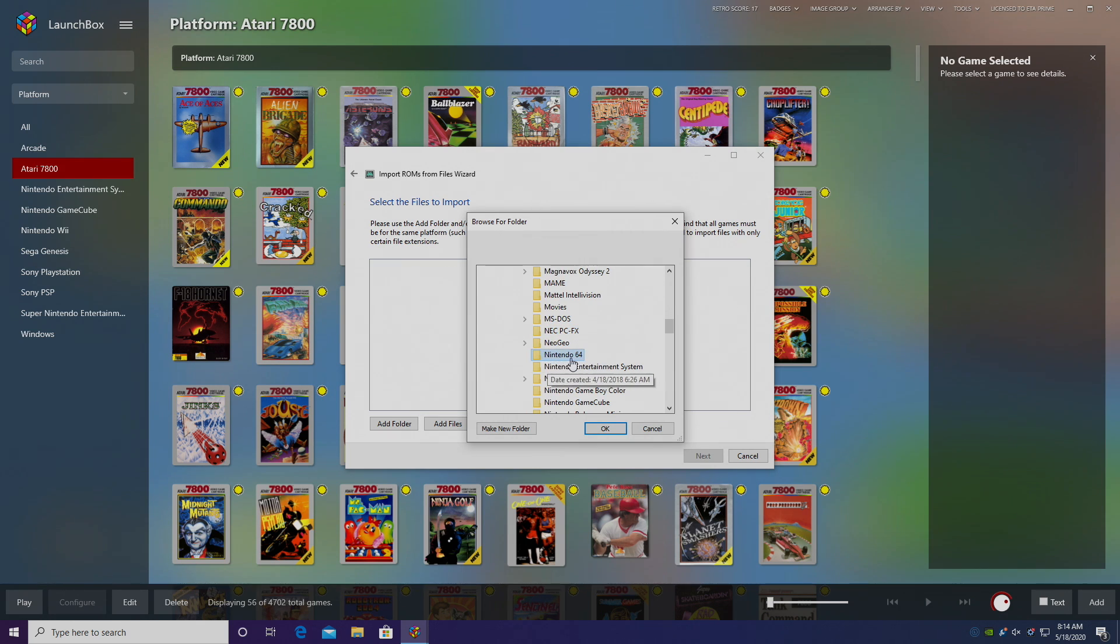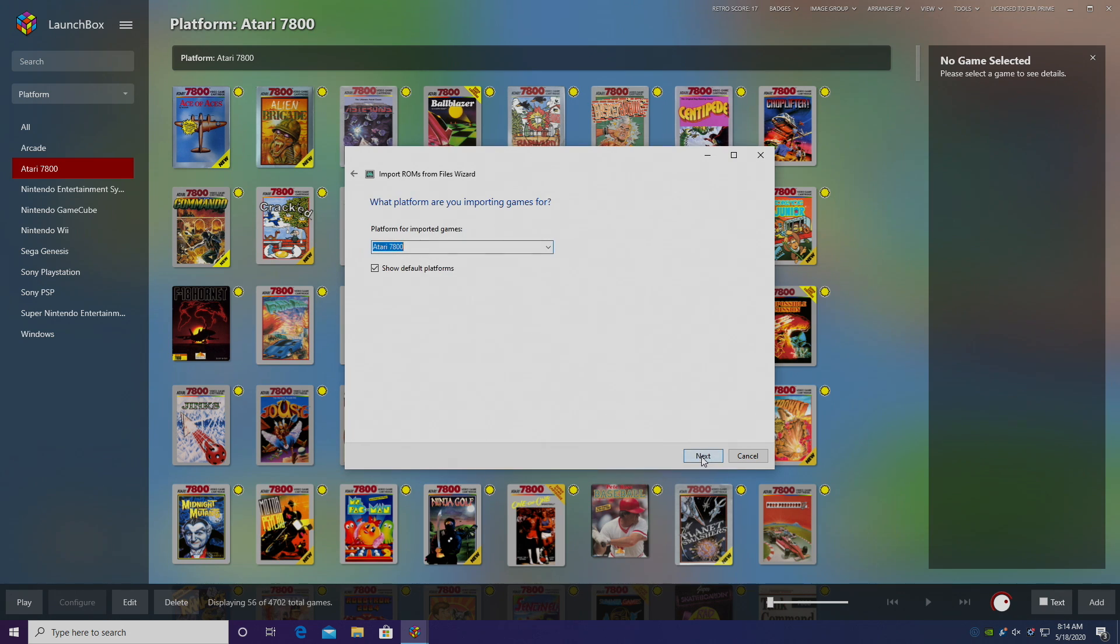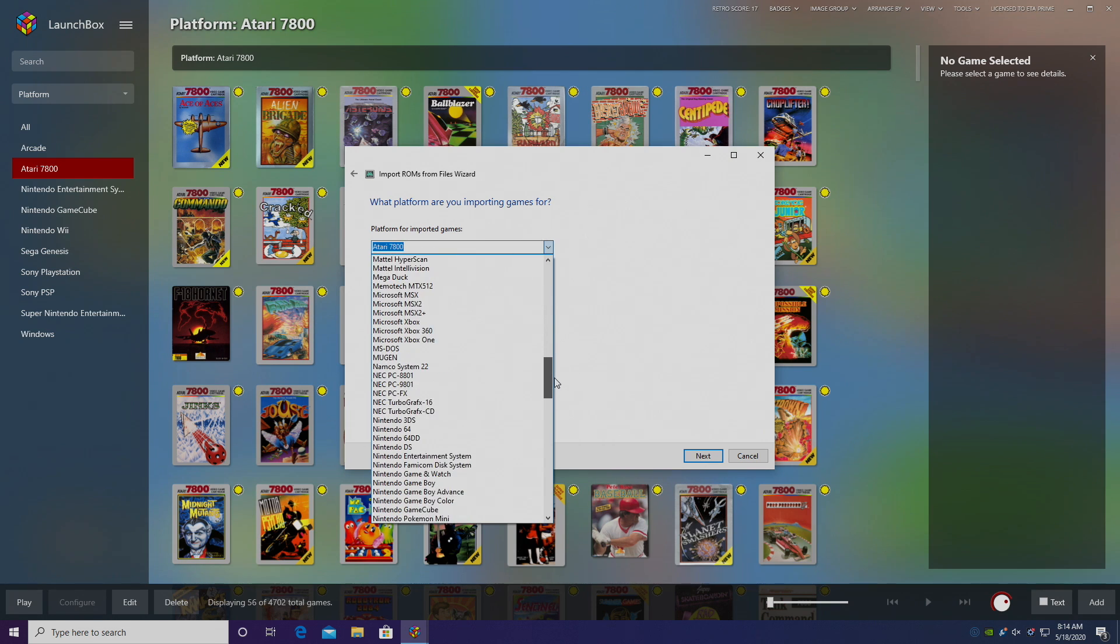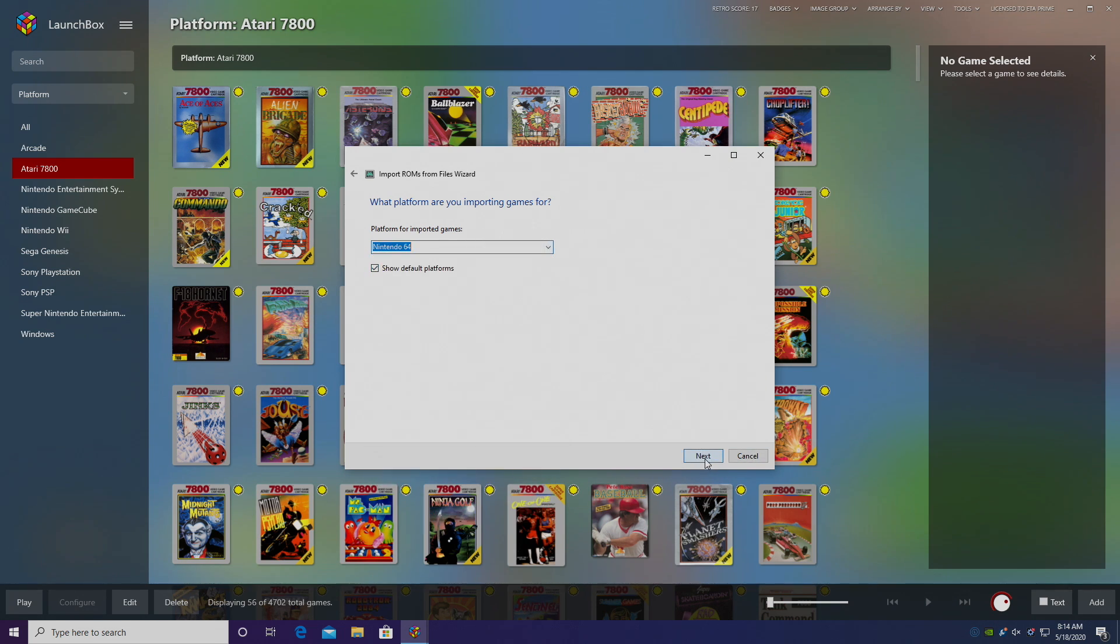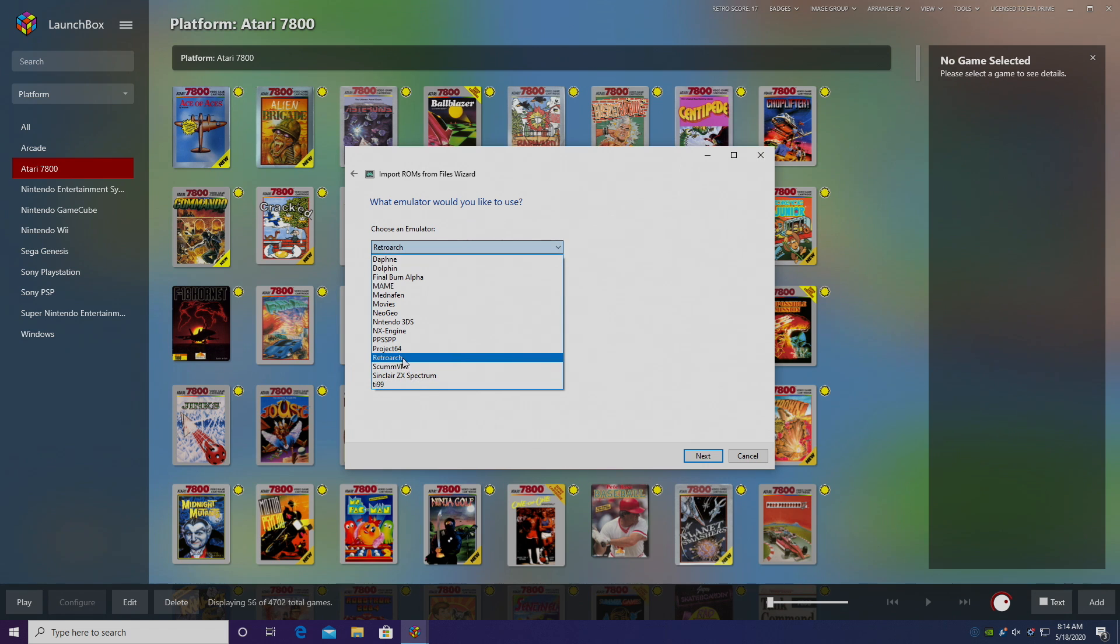Now it's going to scan this folder and import all of the games I have inside of here. Choose OK and Next. Platform for Imported Games. Obviously, we're using N64 here. Next, choose an emulator. Since we set the default core as parallel, it should automatically choose RetroArch, but if it doesn't, you can use the drop down.